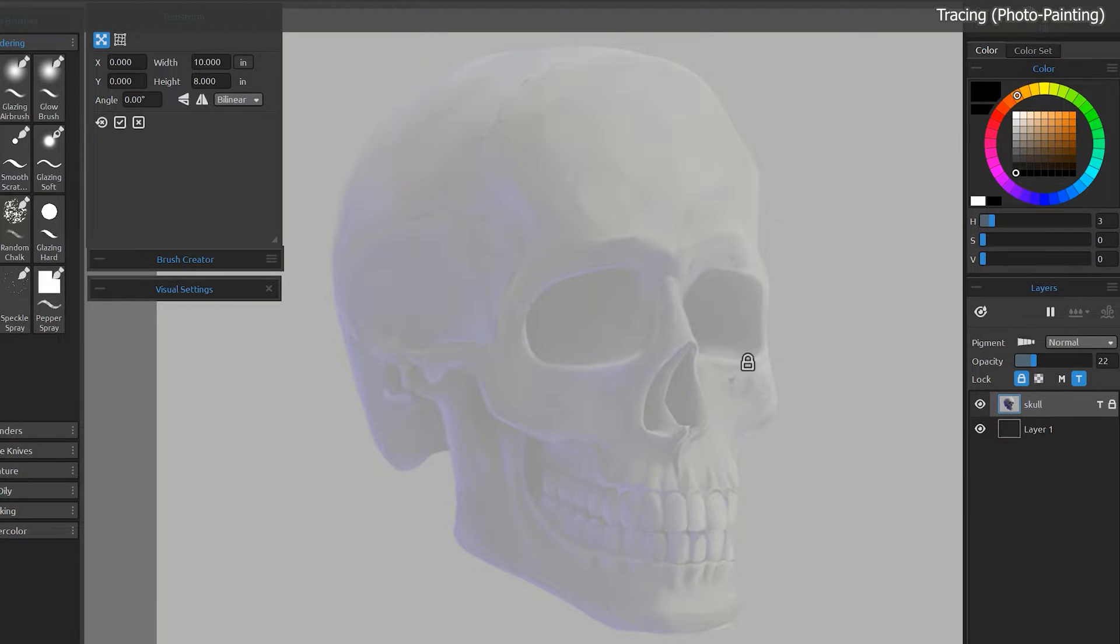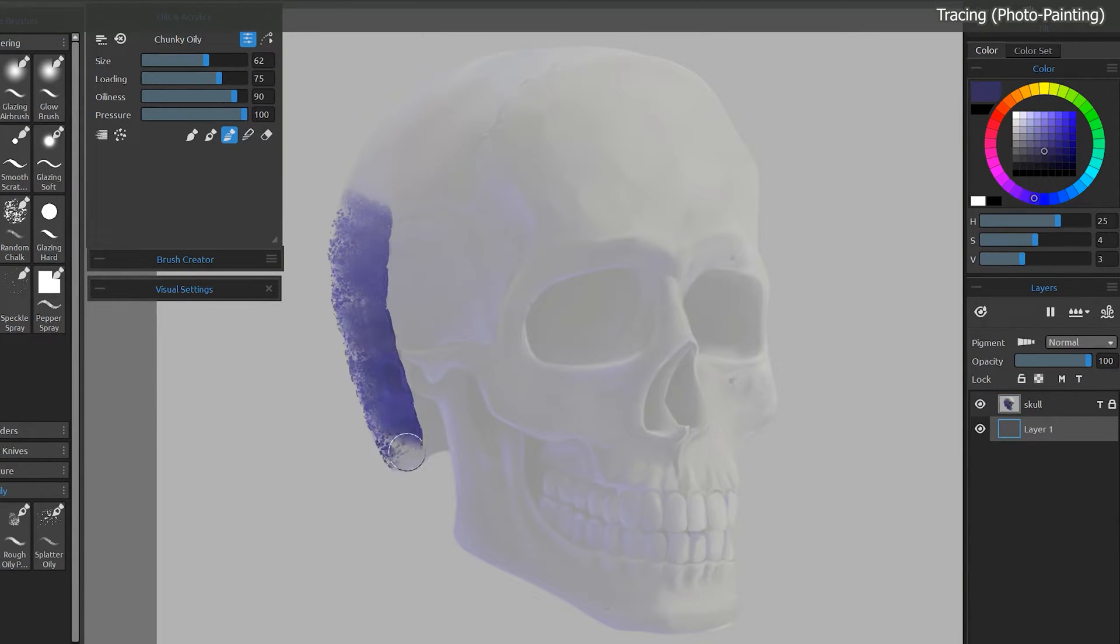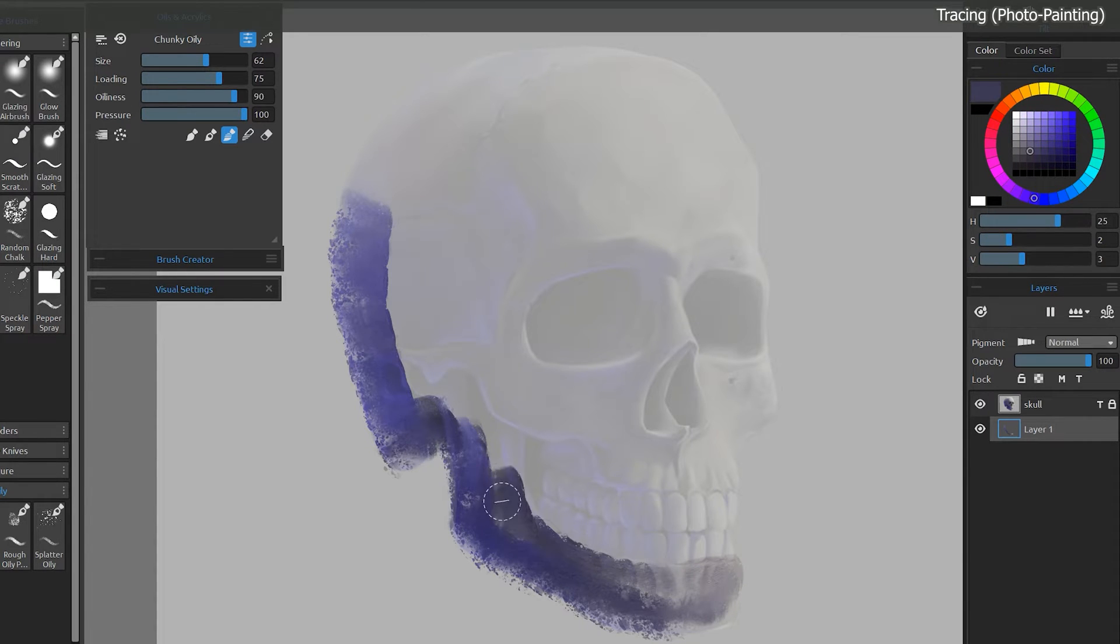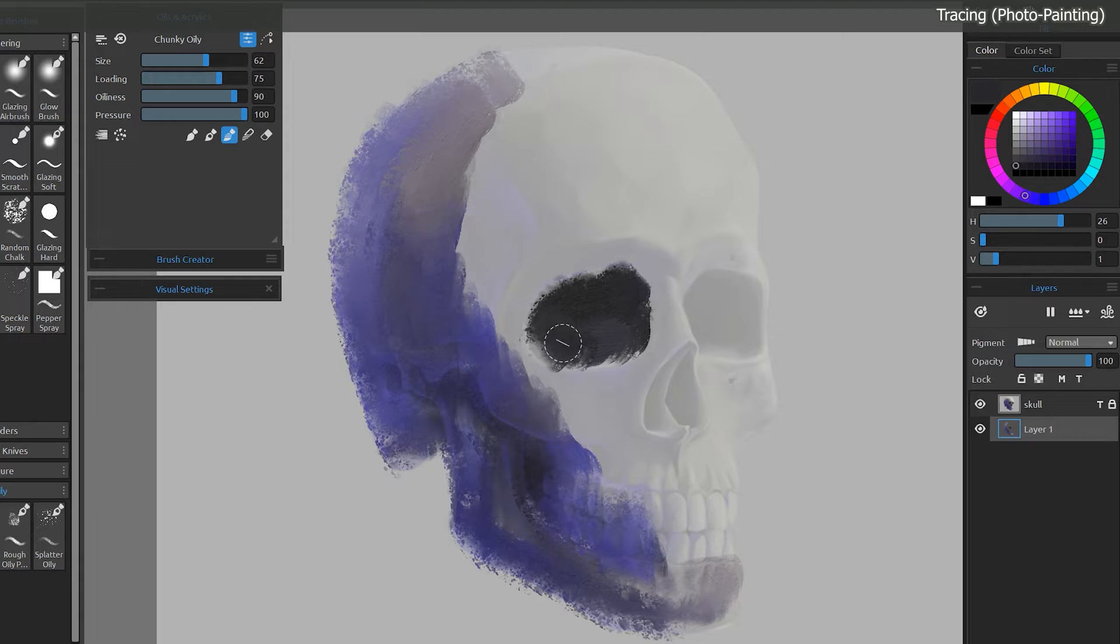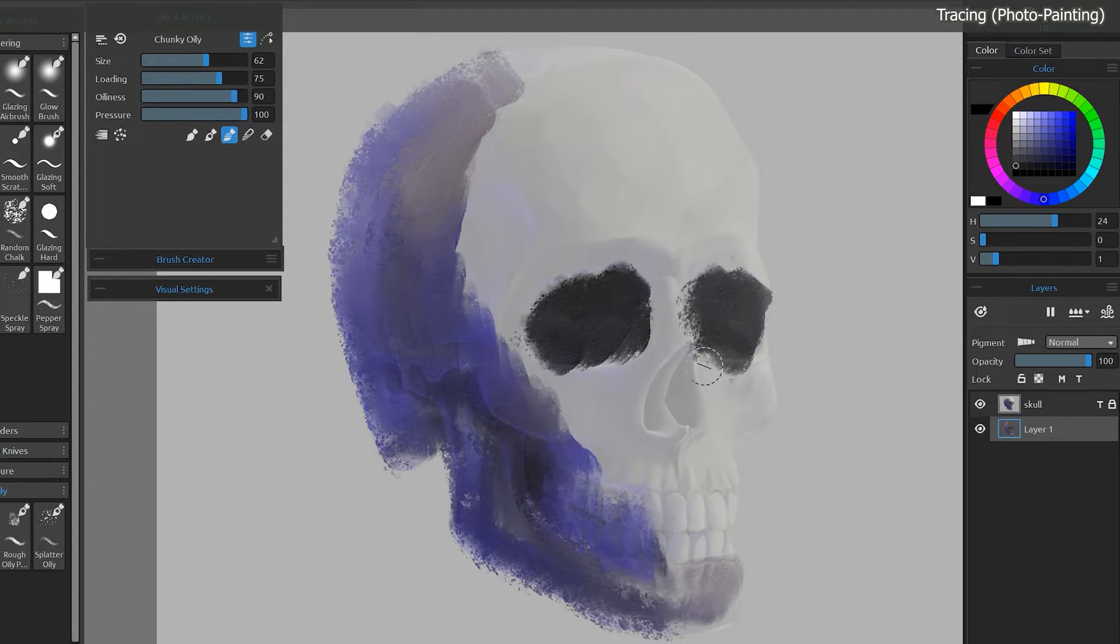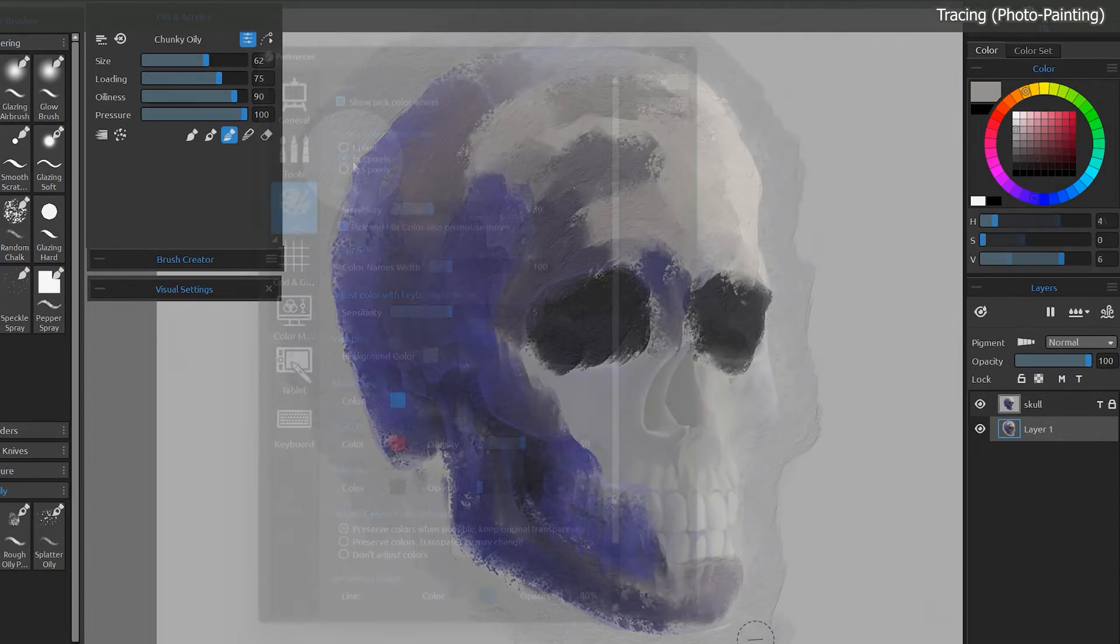I'll reduce the opacity of the tracing layer to make it easier to see my brush strokes. Then I'll paint over the skull, trying to fill in specific colors and shapes. For example, I will paint only over the eye sockets to fill those with black. I can also paint around the edges to fill in the background a bit.